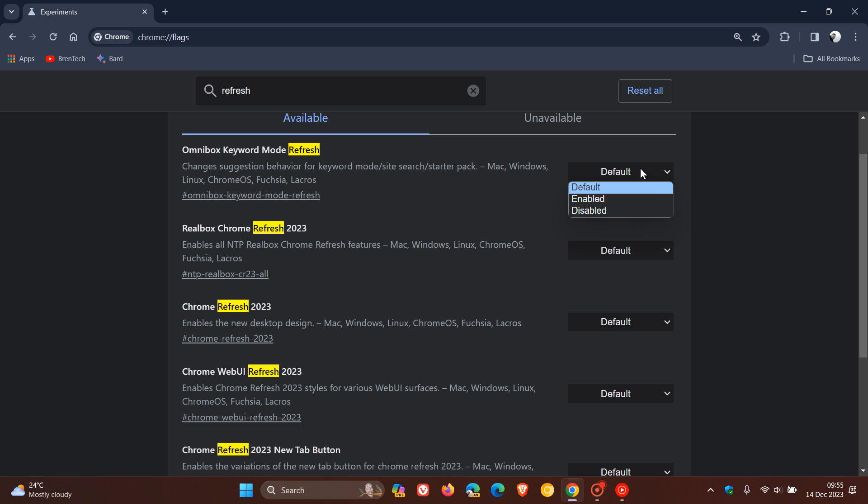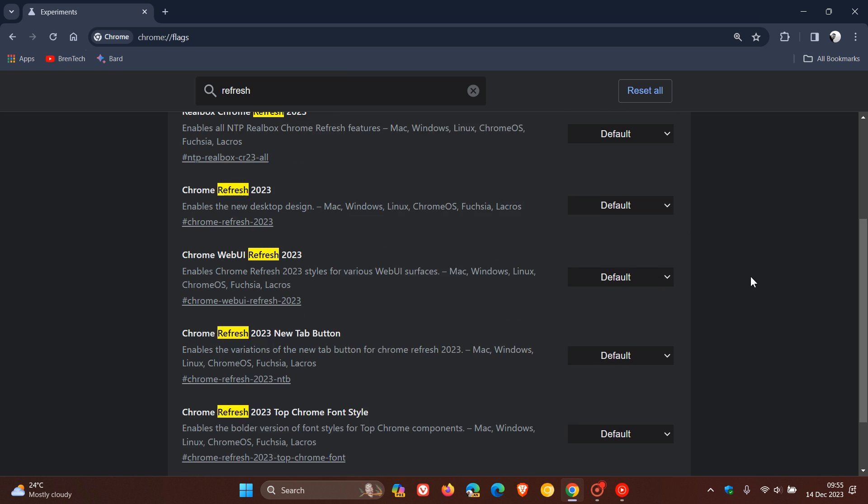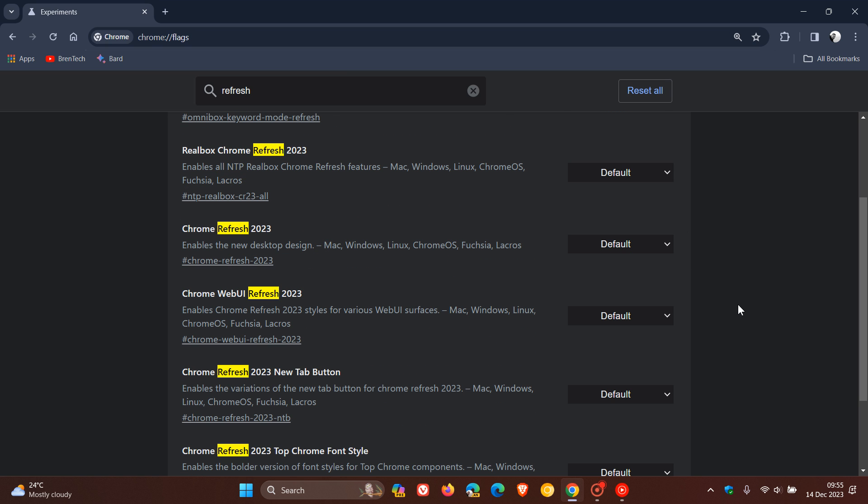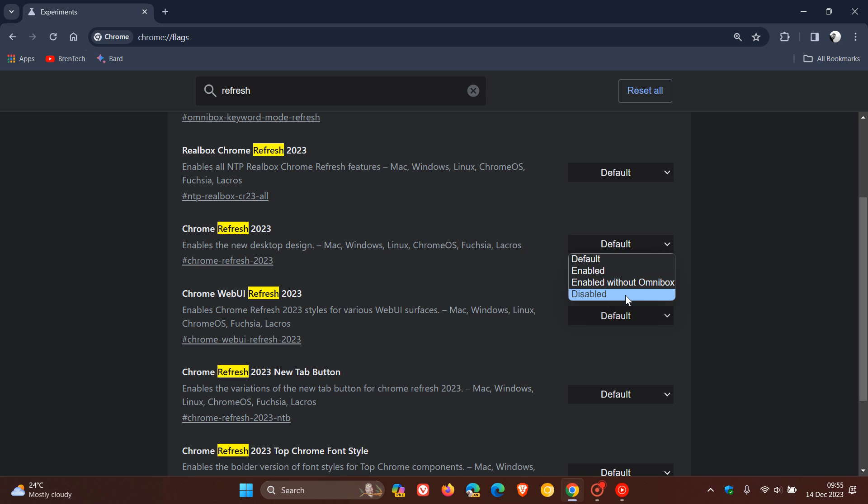So, you change it from default to disabled. You can see now these are all default features. So, all you do is you head to all these flags, and you change them to disabled, and then you'll have to restart your device to apply those settings, and that will remove the Chrome UI refresh.